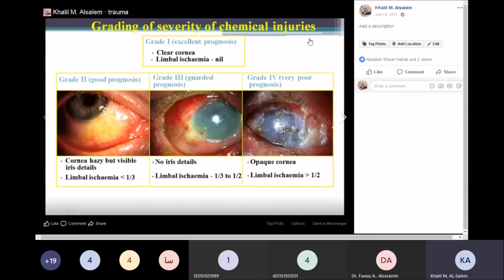Regarding prognosis in chemical injuries, it depends on how much limbal stem cell area is affected by the corrosive. If limbal ischemia is less than one-third, this is a good prognosis. If it is more than one-third, this is usually a poor prognosis. Limbal stem cells are the cells in the limbal area that produce the corneal epithelium; if they are affected, it will cause corneal melting and may end in perforation.